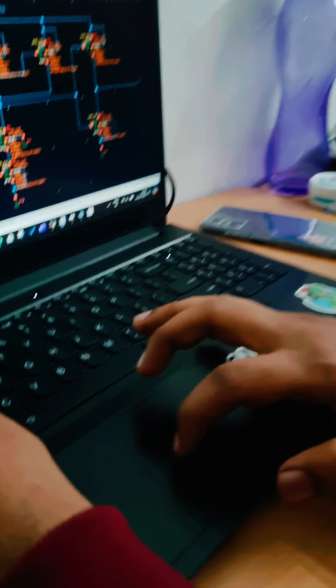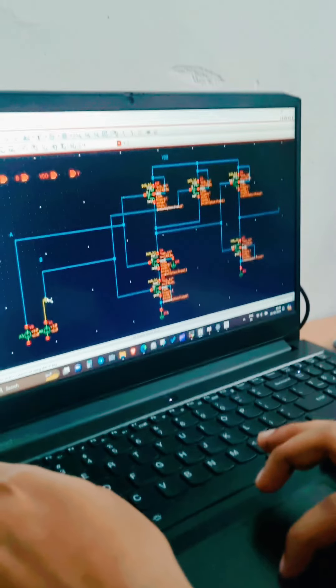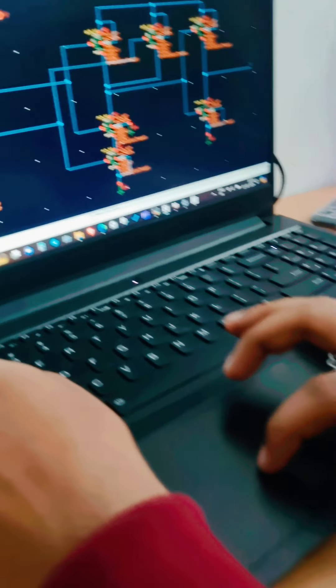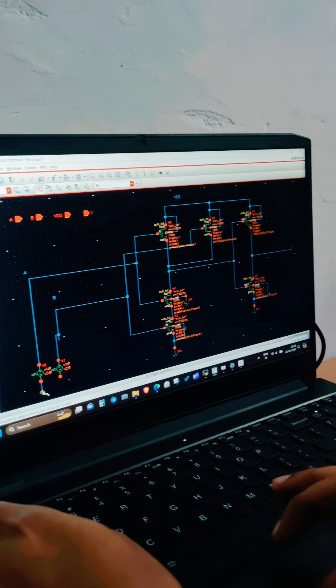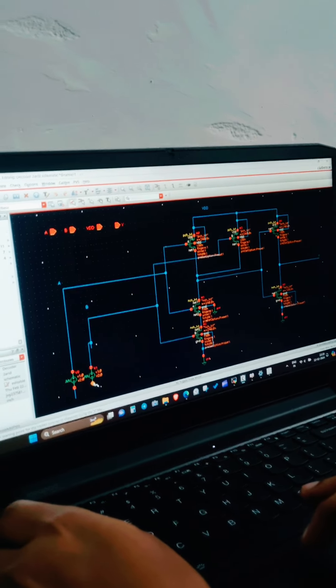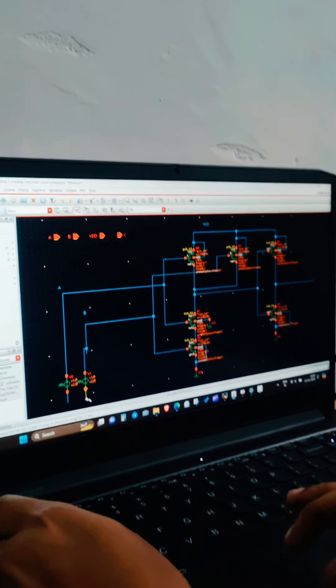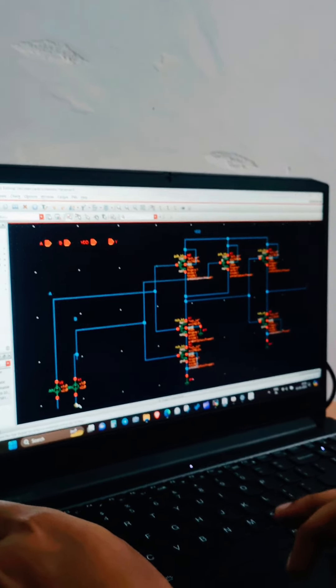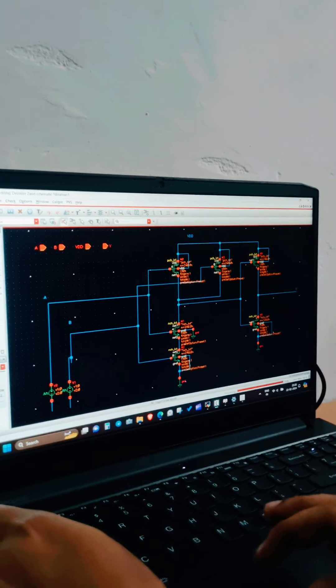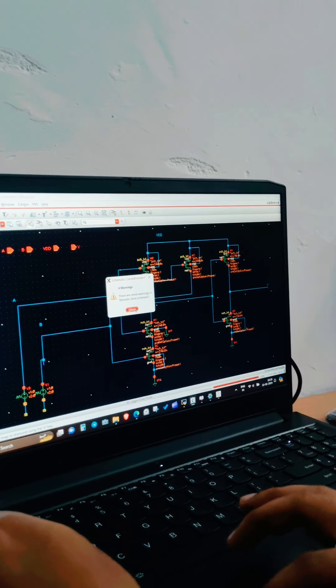He is thinking how to proceed. Now laughing, again thinking what to do. But nothing is happening on the screen. All the same transistors. That chip is designed by only six transistors.